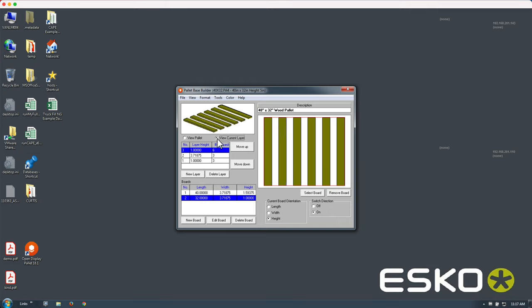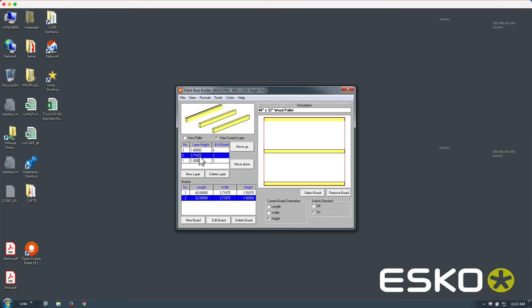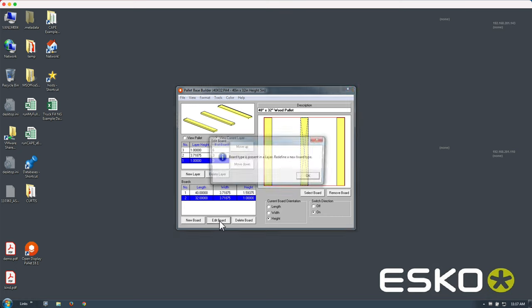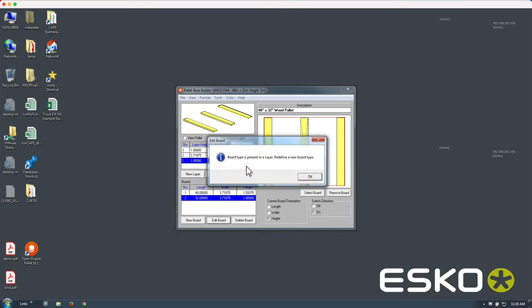You can see this is built up in layers so you can view the current layer. There are three layers: the top layer, the middle layer, and the bottom layer. Each of those you can add boards, edit boards, rotate these boards in the direction right there.